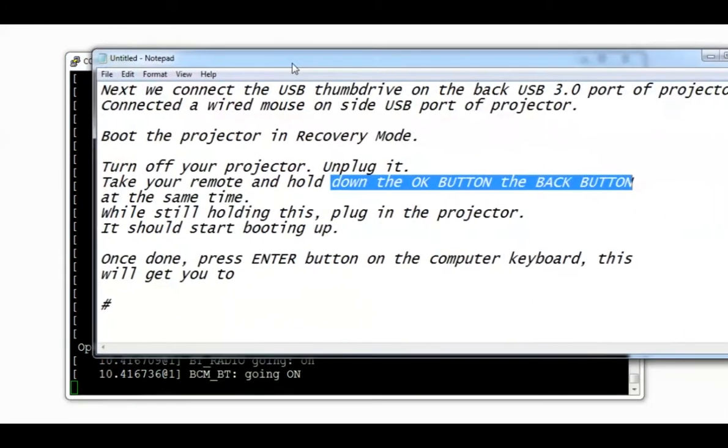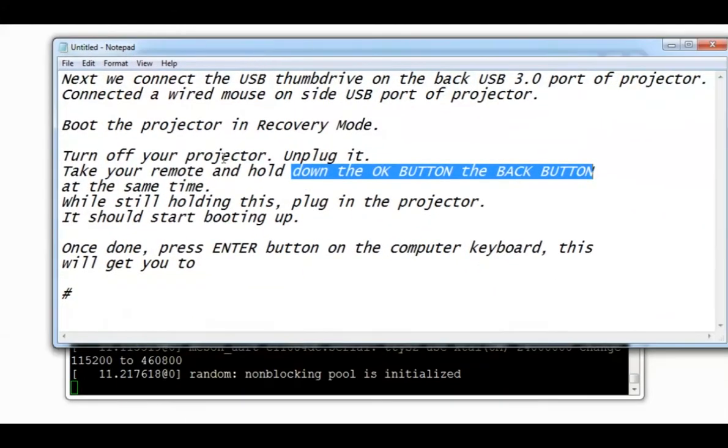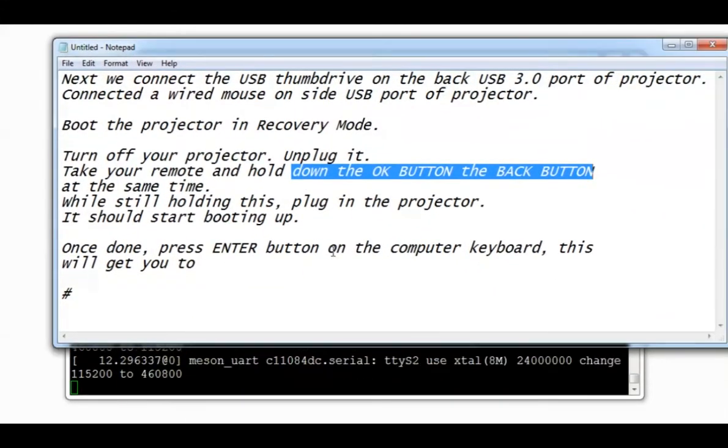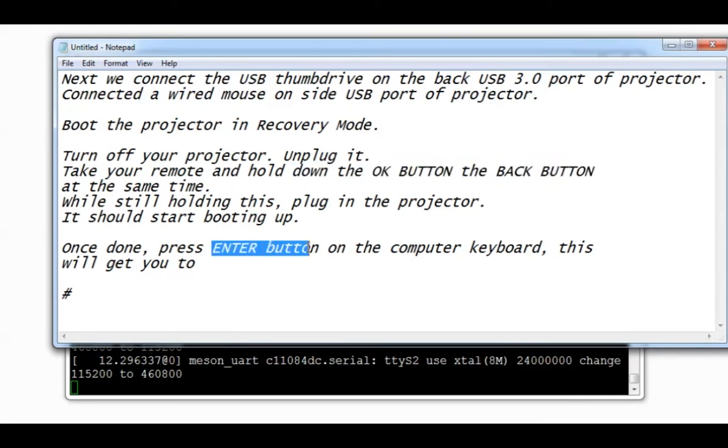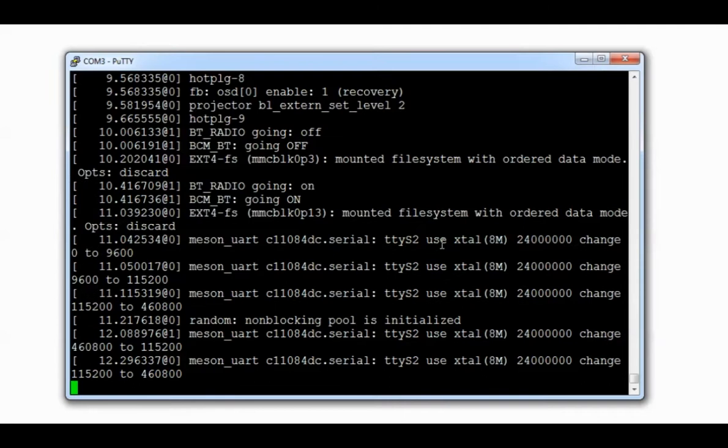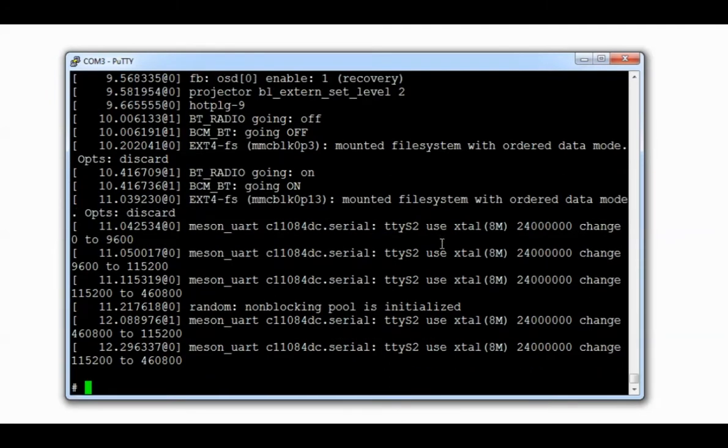Alright, let's see this one. The system booted in recovery mode. Now we need to press enter. And here we go guys. This is the key to the kingdom.